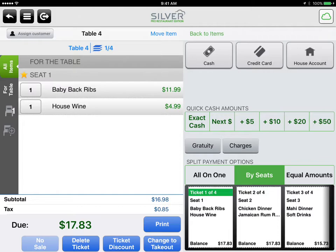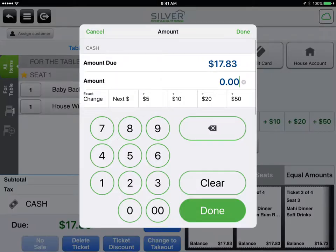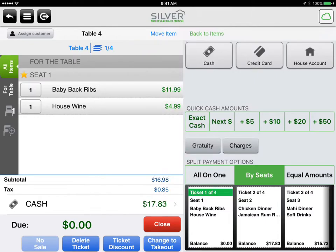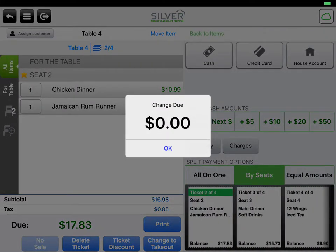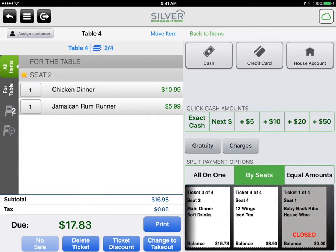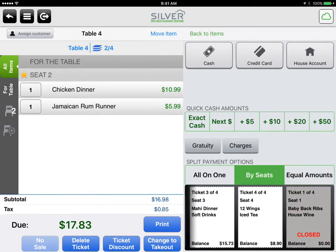Seat 1 — you can see their order here: ribs and wine. Tap cash or the method of payment and then close. You will get a verification. Tap OK and you have just closed your first ticket. You can see a red indicator by close.